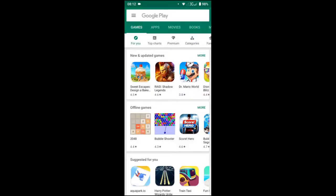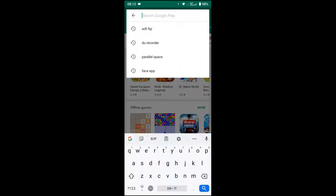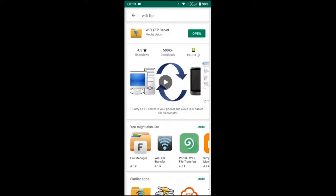Let's go to the Play Store on our Android smartphone and look up WiFi FTP. I have already installed it, so in your case you have to click install. I will just tap open.